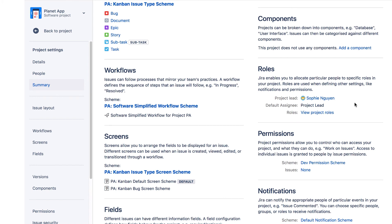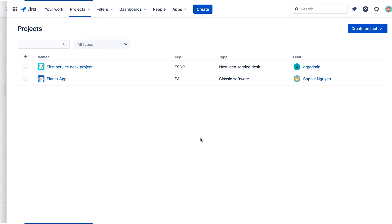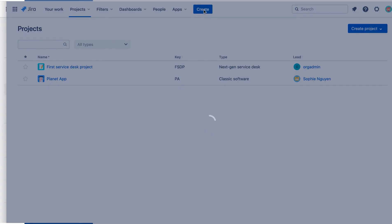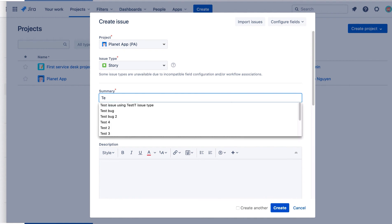Now let's verify the default assignee for the project. We're now logged in as Lewis Beck, a member of the Development Group. We'll create an issue for the Planet App project.